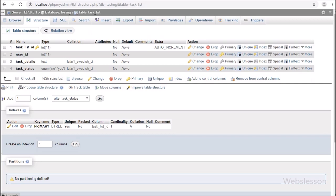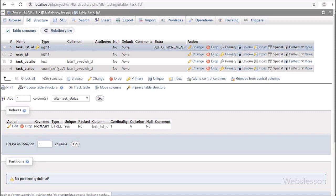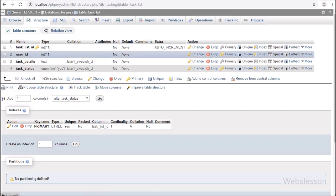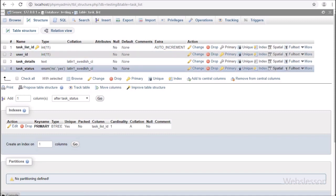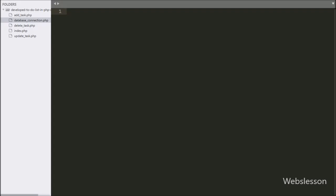Now let's start discussing this tutorial. This is our testing database — in this we have one task list table where we will store to-do list data.